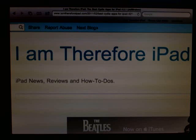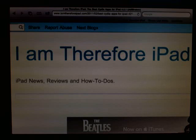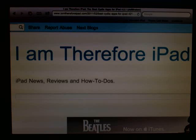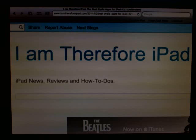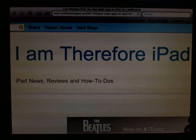Welcome to another edition of the I Am Therefore iPad Podcast. My name is Carl W. Brooks and this is your source for iPad news, reviews, and how-to's.